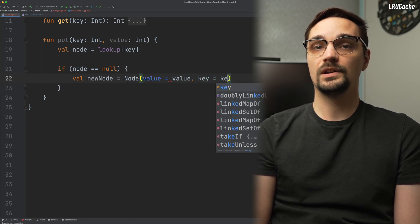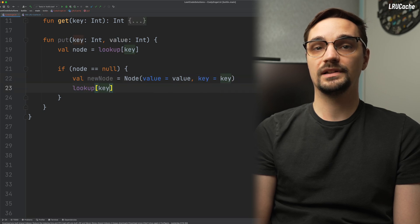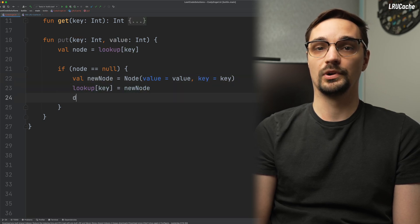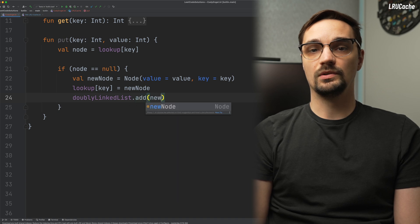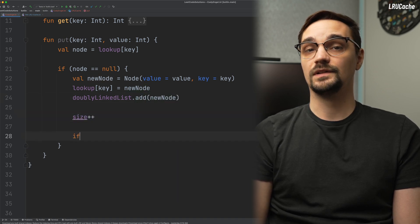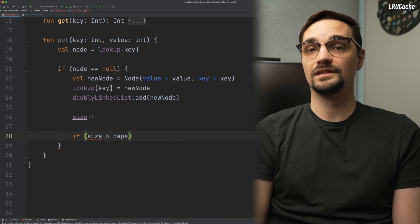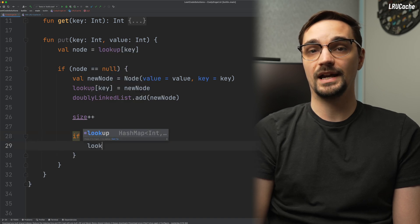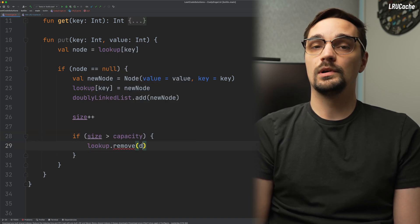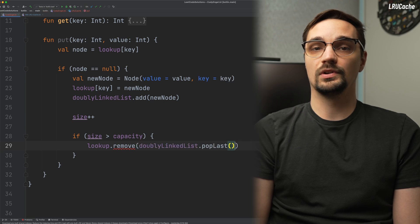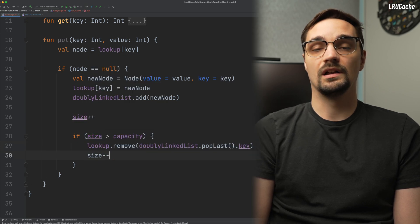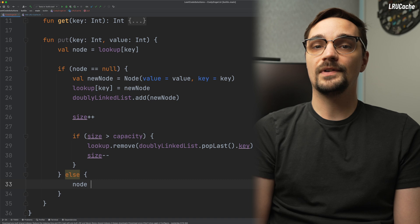Because this node is brand new, there is a chance our cache has too many items, so we will check to see if the size is greater than the capacity. If it is greater than the capacity, we'll remove the last node from our lookup table and doubly linked list, along with decrementing the size.